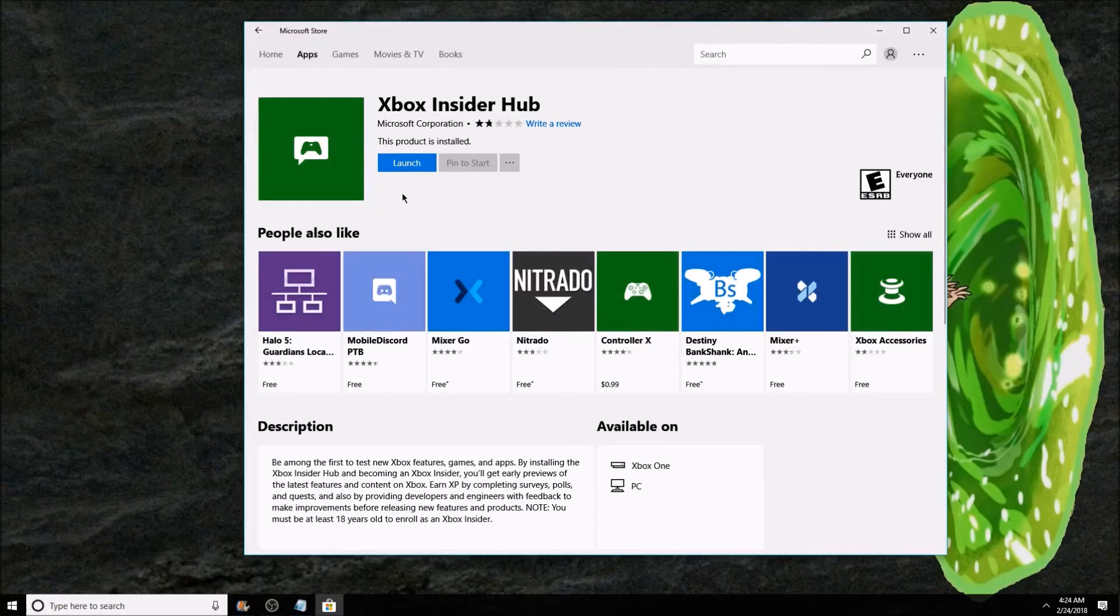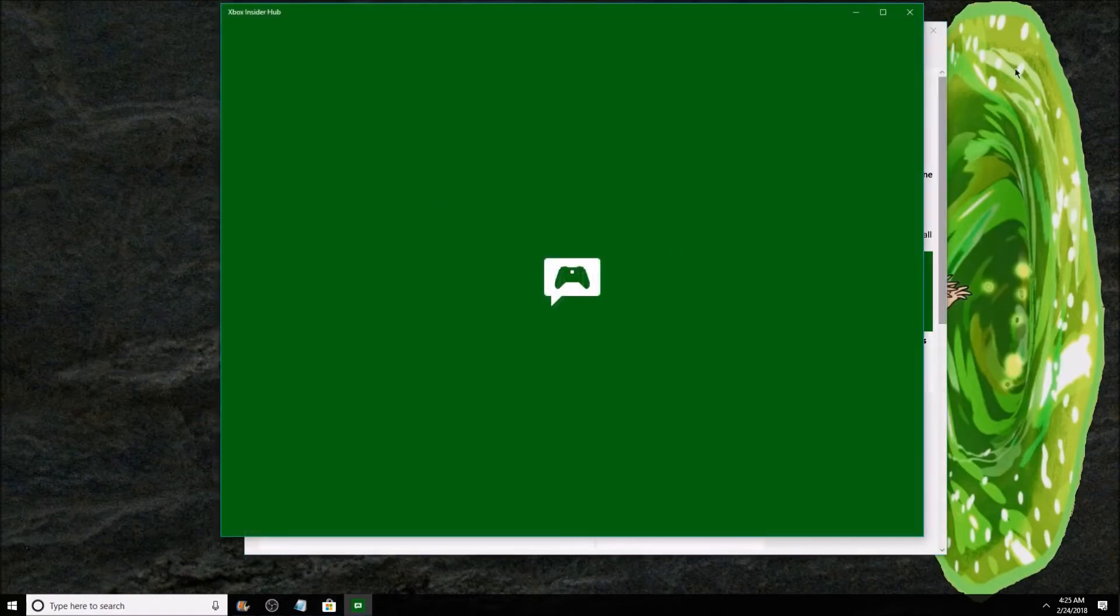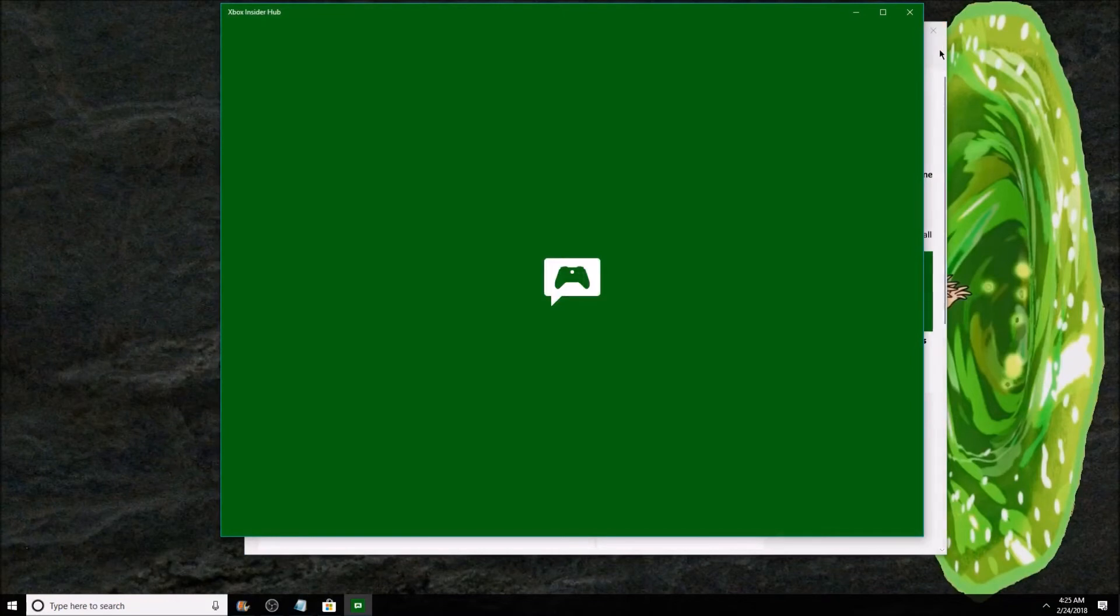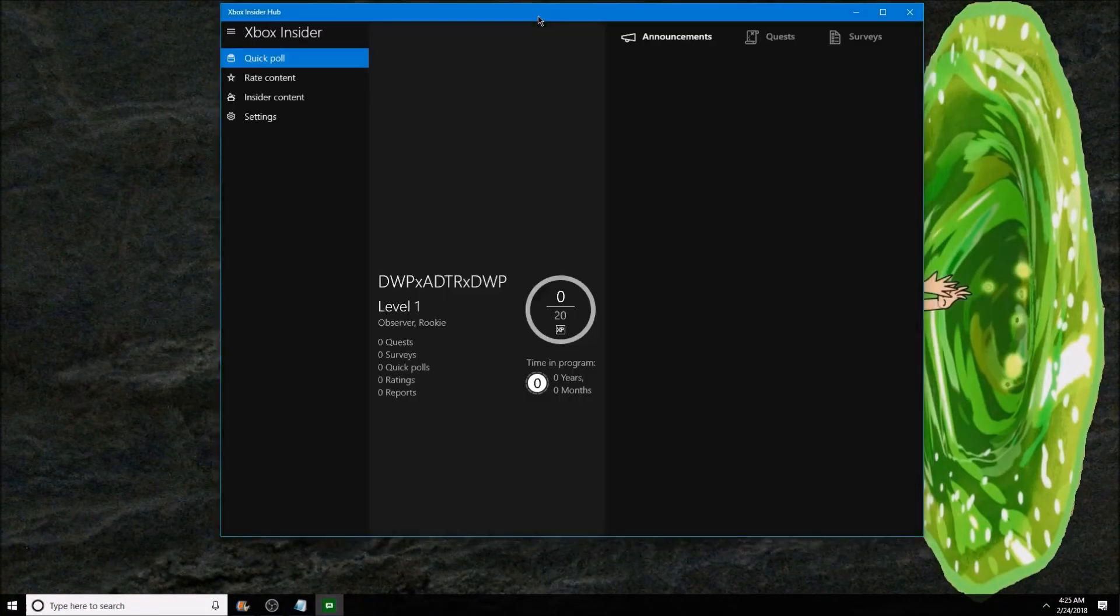For me it says launch but for you guys it should say install. Wait for it to install. It should open automatically. If it doesn't, just hit launch. Close the Microsoft Store. You won't need that.